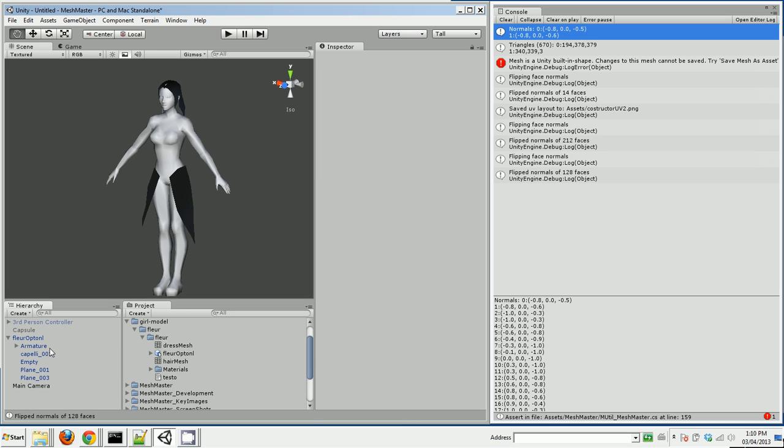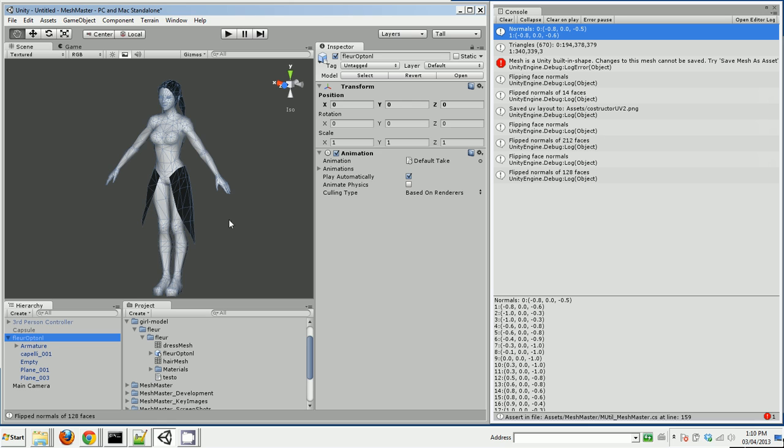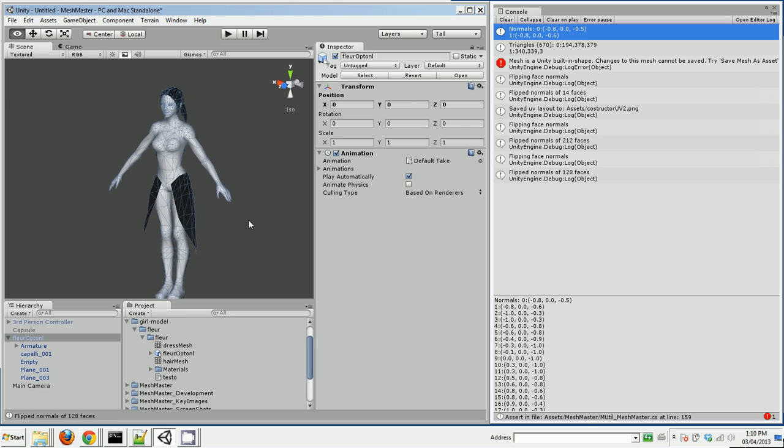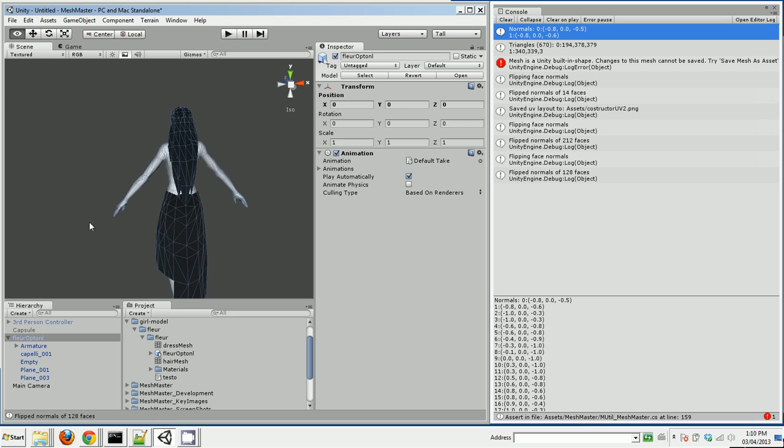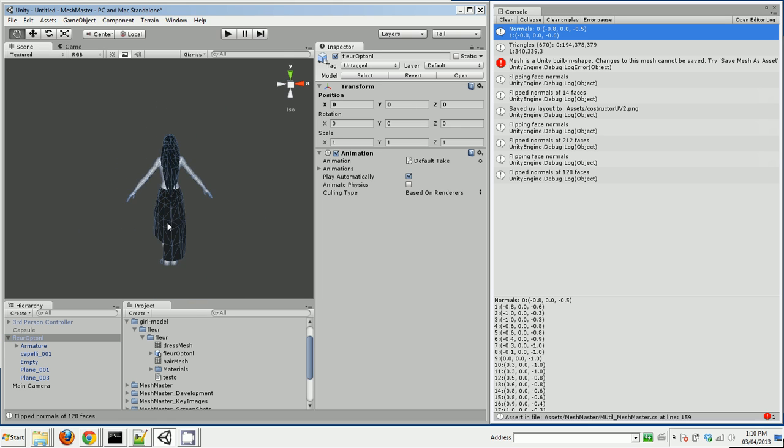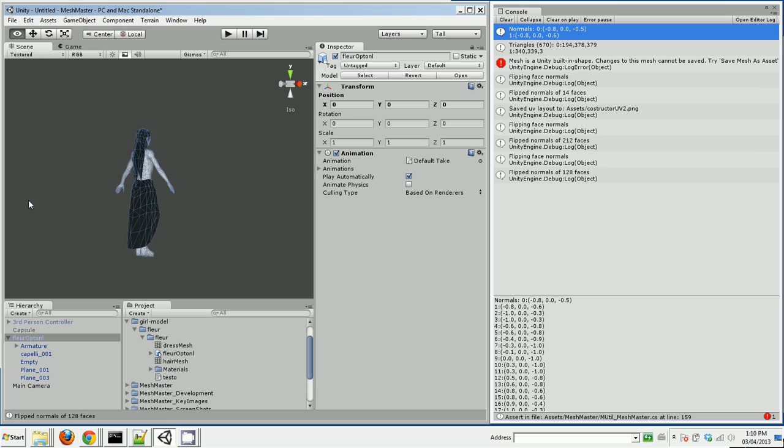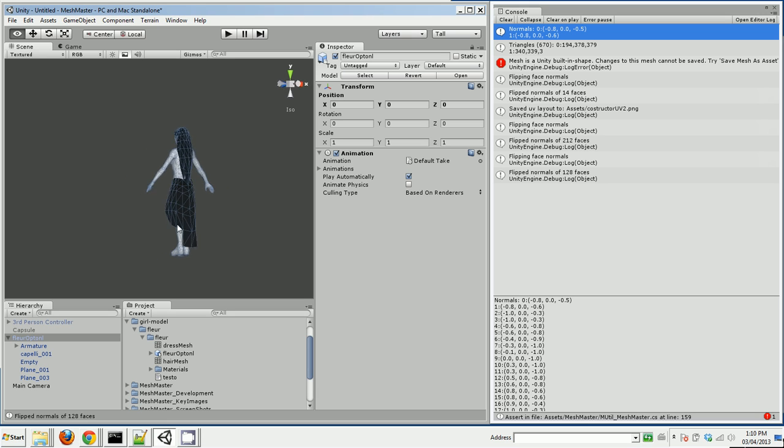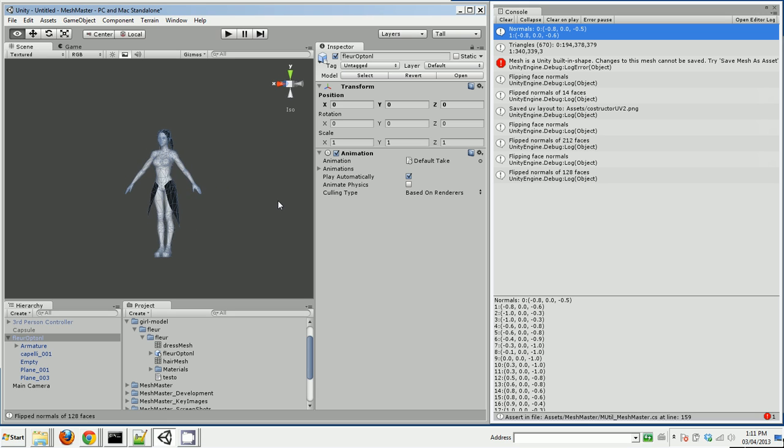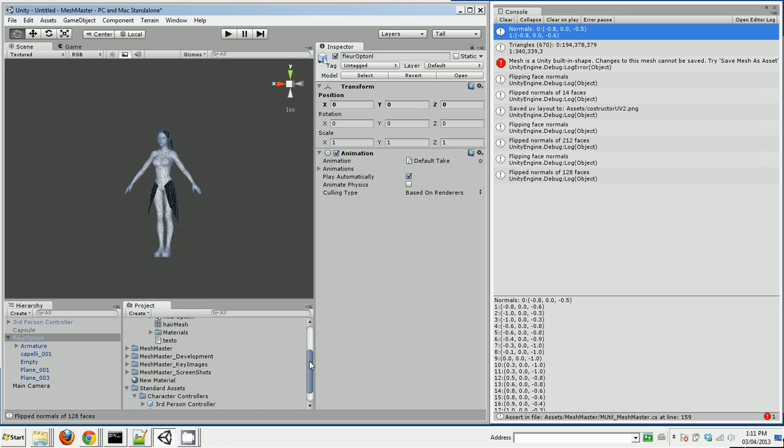So if I go back to my original model, then her hair actually looks correct and she's got a dress on now, which is kind of nice. So that's an example of the kind of things you can do with MeshMaster.